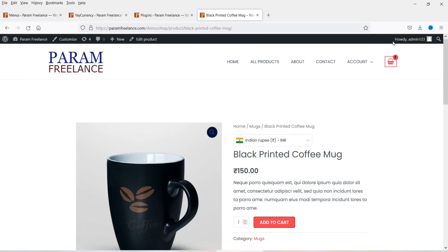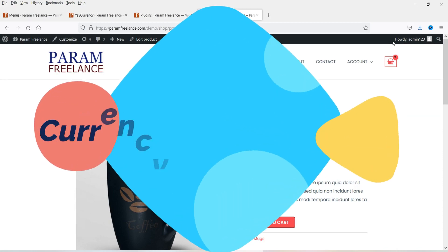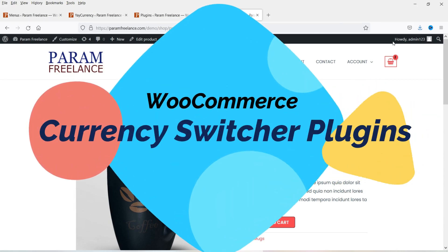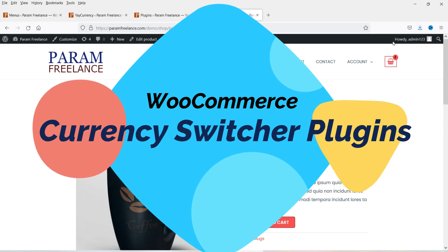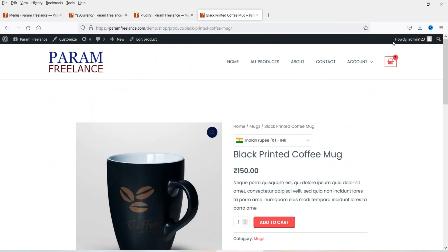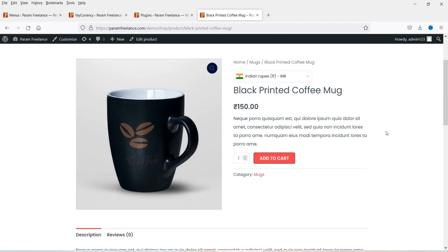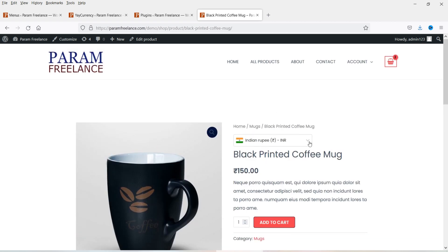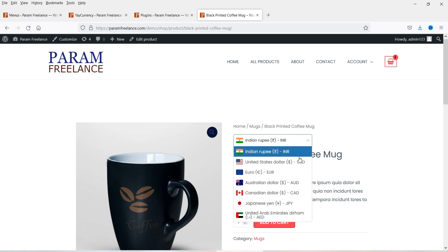Hello and welcome to Quick Tips, the WooCommerce video series. In this video I'll show you how to use a free currency switcher plugin on your WooCommerce website. Using this plugin, your customers will be able to pay using their own currency. If you are selling your product in different countries, your customer will be able to pay in their currency. Here you can see a dropdown option — if the customer wants to pay using USD they can select USD, or they can also select Euro.